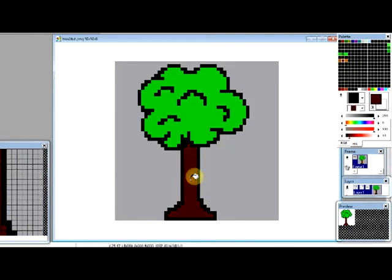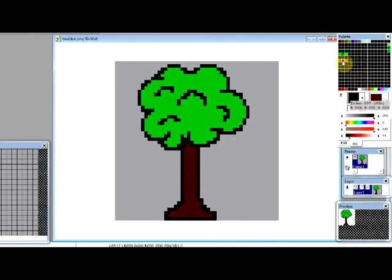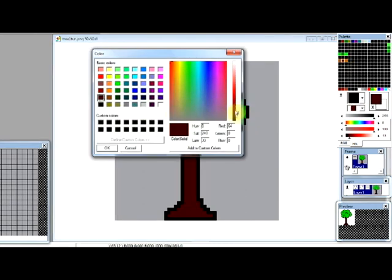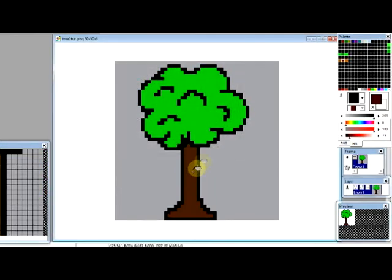And then that one. Oh, that looks like purple, that's not good. Let's just go to brown, make it really dark. That looks nice. There we go.